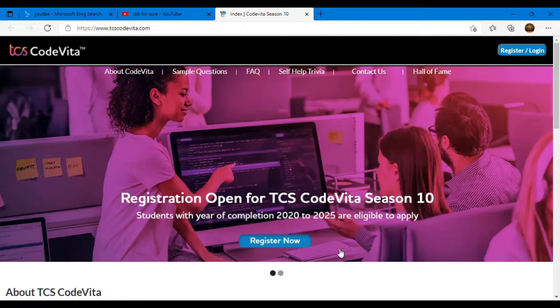Welcome to the channel, this is Aastha. I hope you all are doing great and guys in today's video we'll discuss about TCS CodeVita.